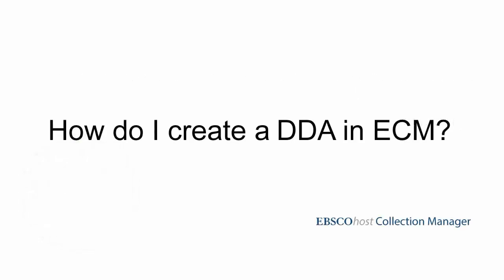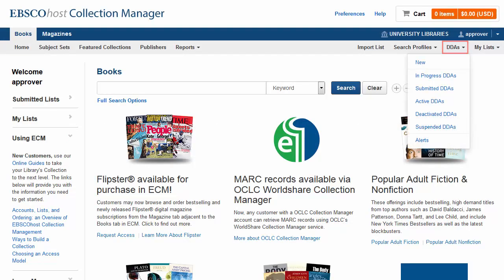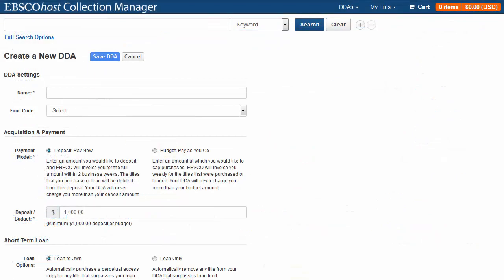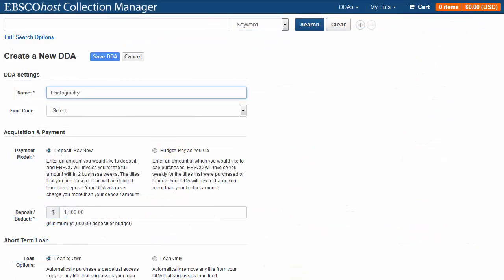How do I create a DDA in ECM? From the Home screen, you can create a DDA list by clicking DDAs and selecting New. Name your list and choose your list settings.